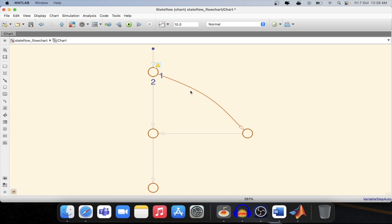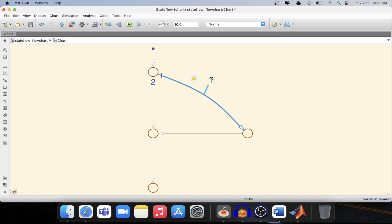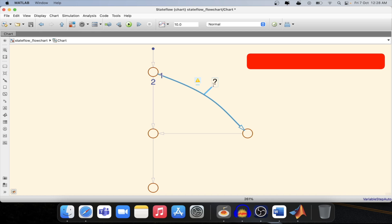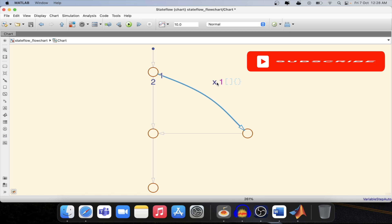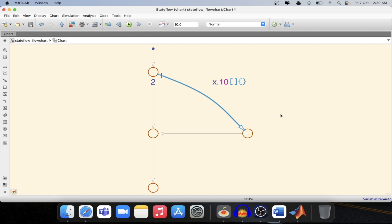In this case we are having two unconditional transitions. So this will make a conflict which transition to take. Basically in flow chart or in state flow we need one unconditional transition and remaining conditional transitions. In this case I will be mentioning x greater than 10 will be my condition for this particular transition. Now the yellow part disappeared.